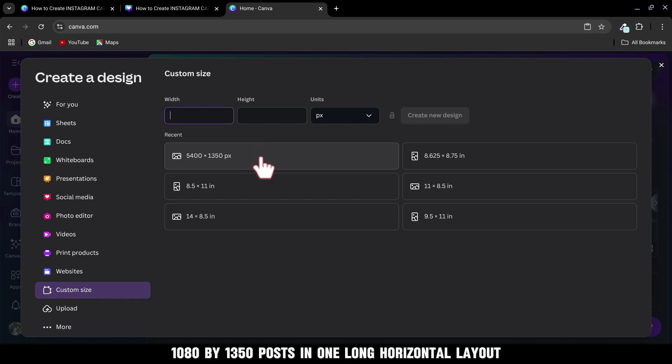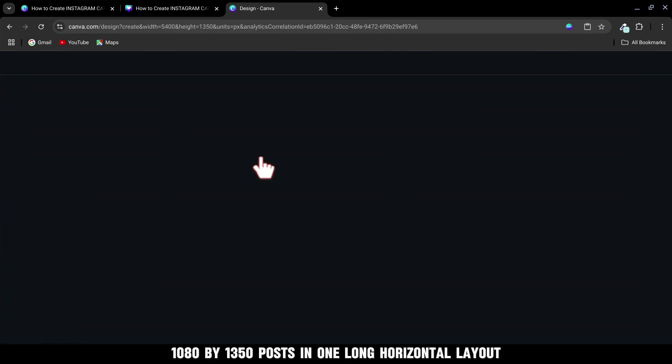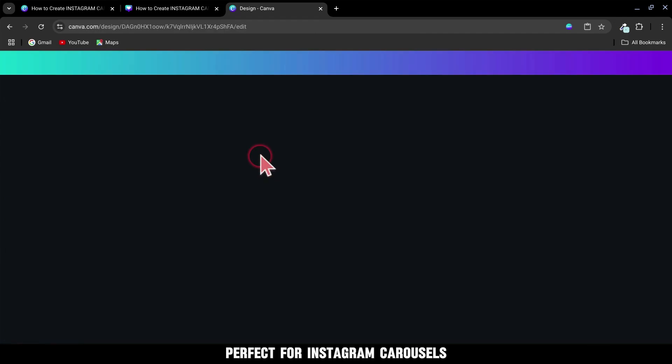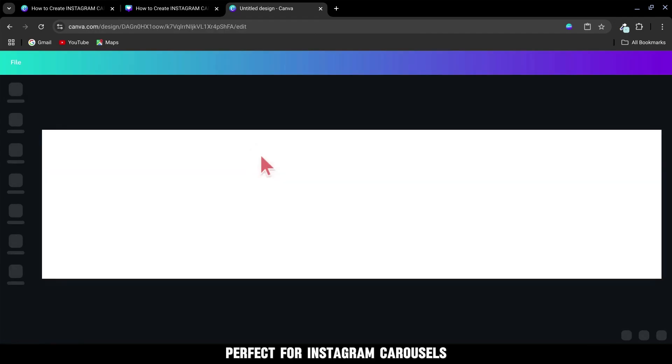That's five 1,080 by 1,350 posts in one long horizontal layout, perfect for Instagram carousels.